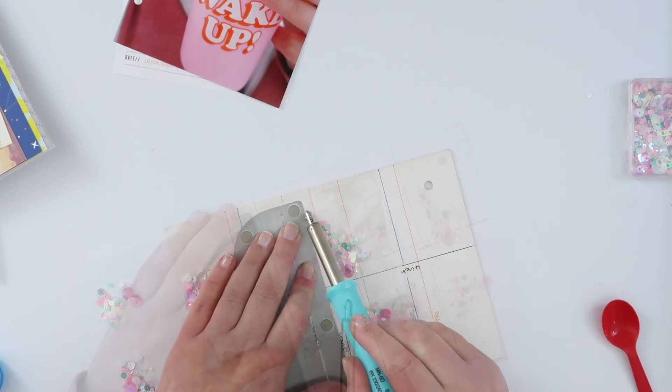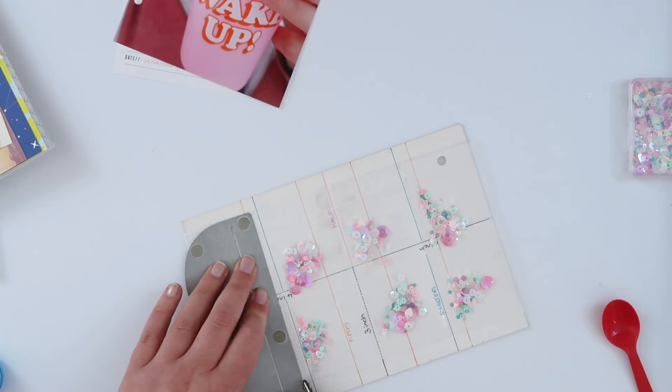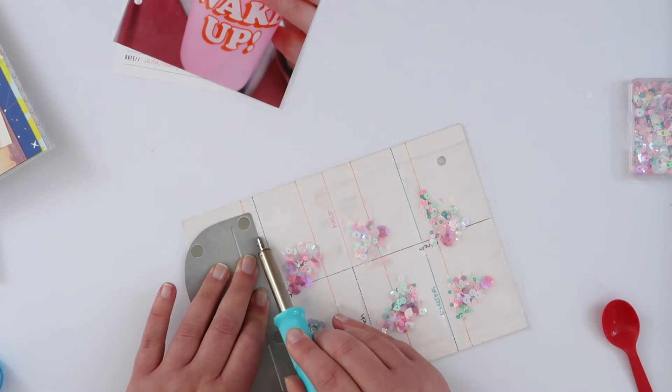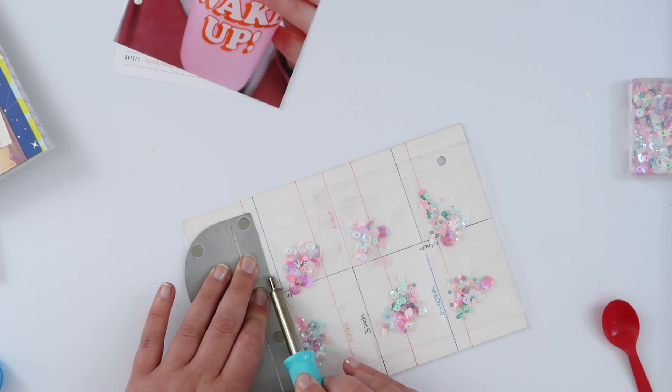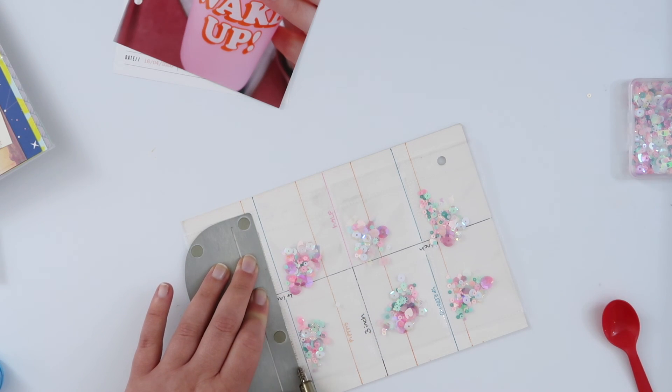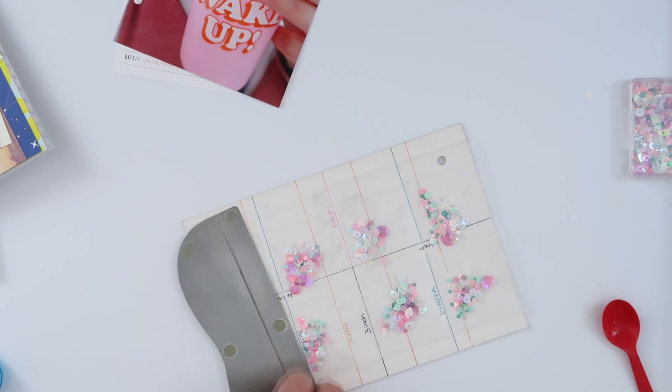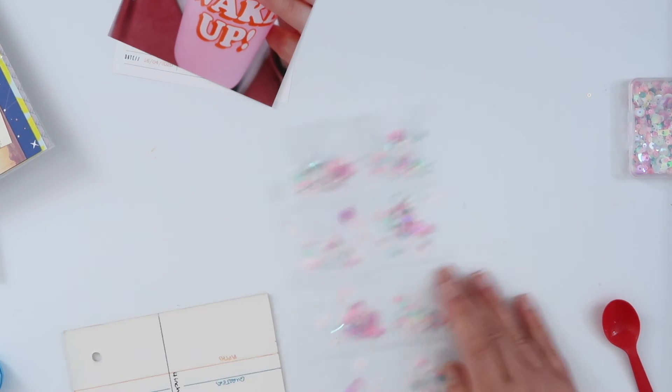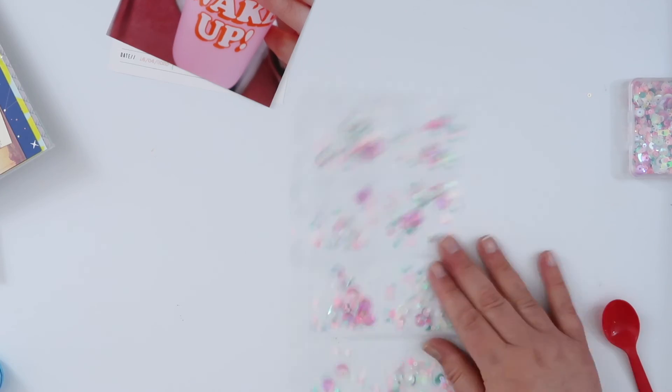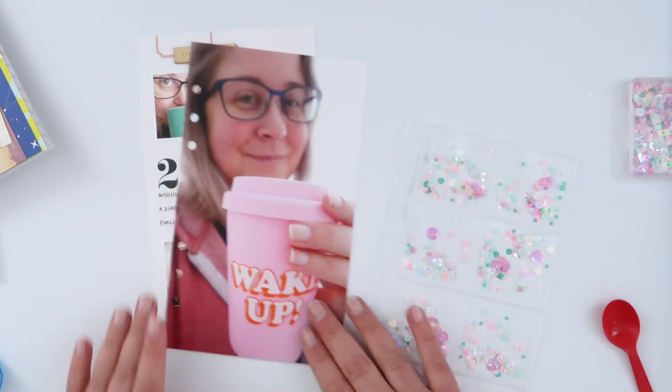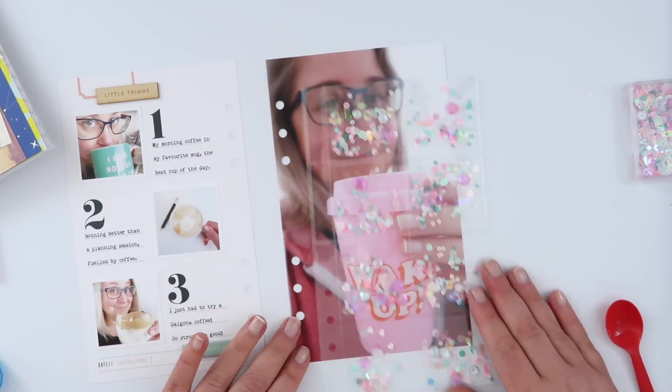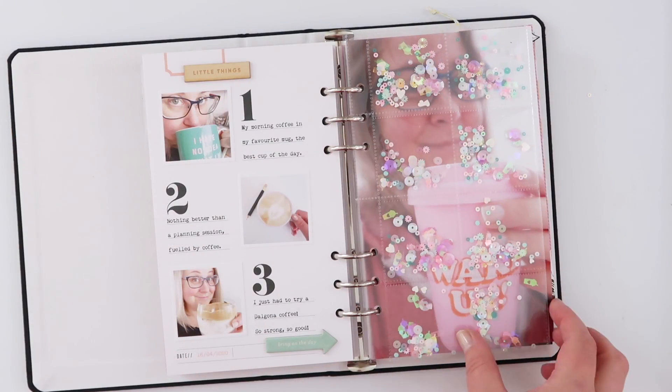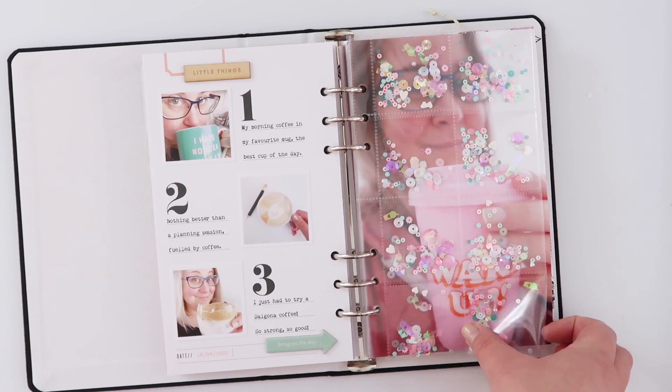So if you use just a single page protector they do all tend to sort of flop down to the bottom. This is a great way to have those sequins evenly distributed. So I just fused up the top of each little pocket and that is my finished spread.